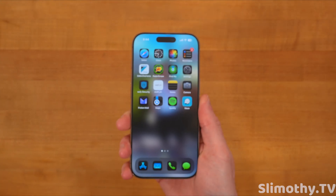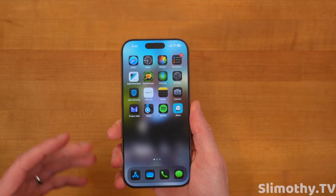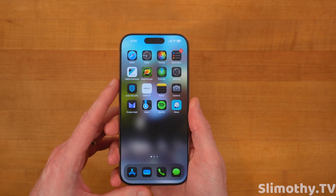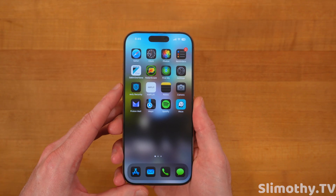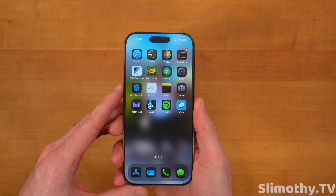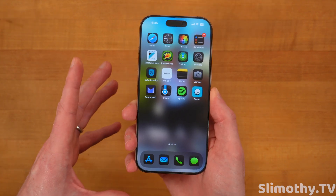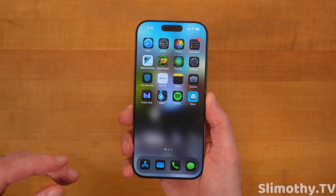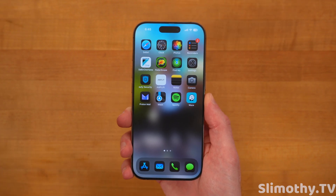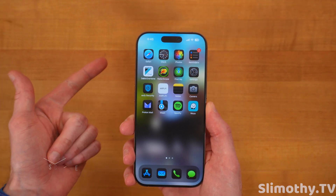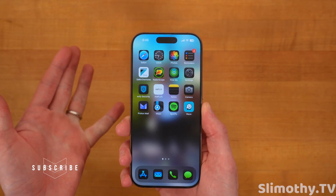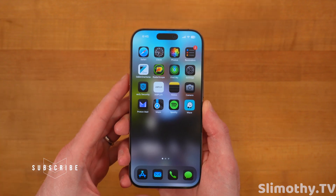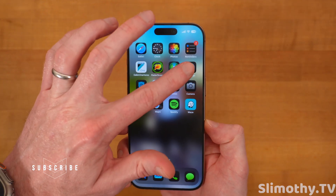Hey guys, what's up? I'm Slim, and you're watching Slimothy TV. In this video, we're going to go over iOS 18.2 Beta 2, which just released to developers today. We're going to talk about performance, battery life, all the new features, the bugs, the bug fixes, and more. So stay tuned.